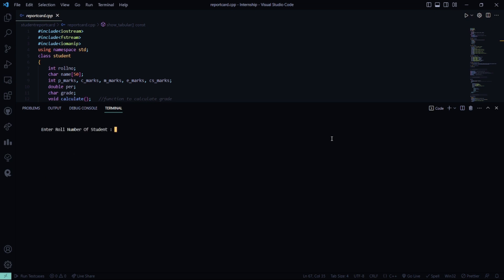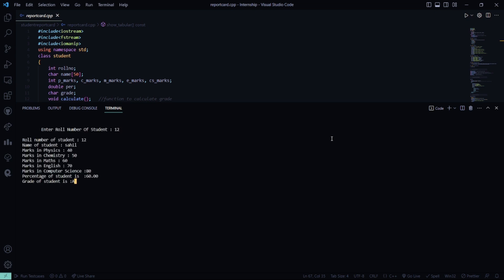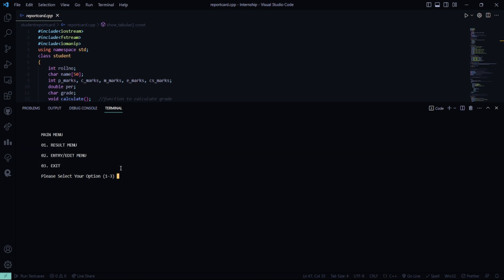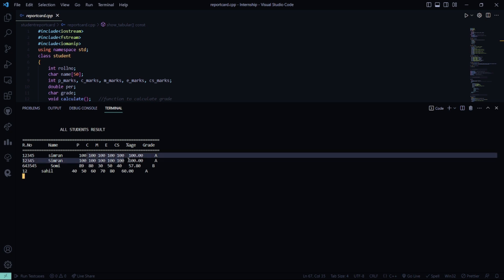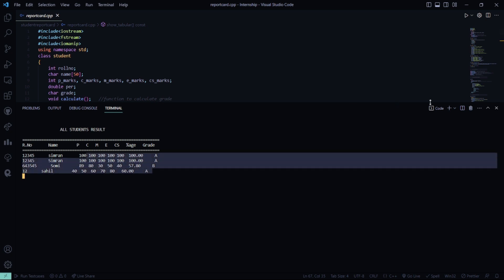We go to report card and enter roll number 12. The grade of the student is A — he got an A grade. He got a percentage of 60%. You can also view the class result. I hope you understood the working of this Student Report Card project.